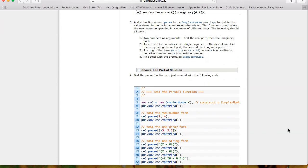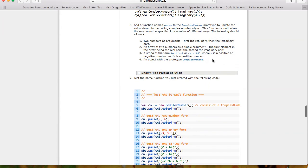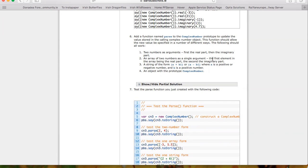Parse isn't a reserved keyword but you'll see it used a lot by computer scientists — it just means 'interprets' or 'understands.' Where toString's job is to take what's inside and push it out, parse is the opposite: take any sensible way of describing a complex number and suck it in. The function should accept: two numbers as arguments, one array of two numbers, a string of the form (a+bi) or (a-bi), or another complex number object.